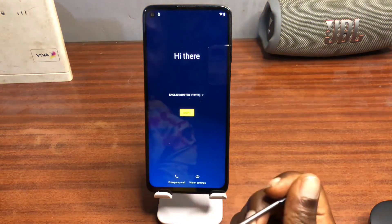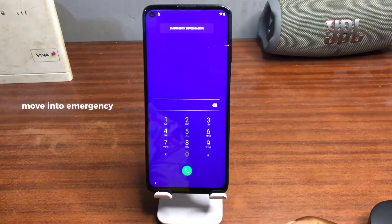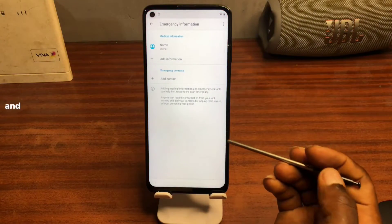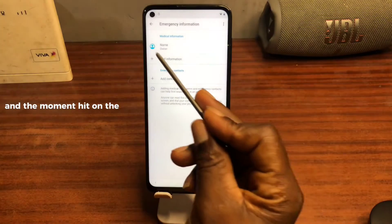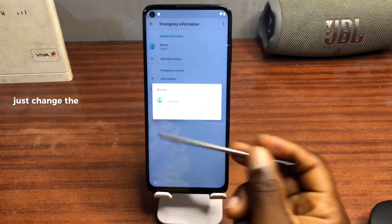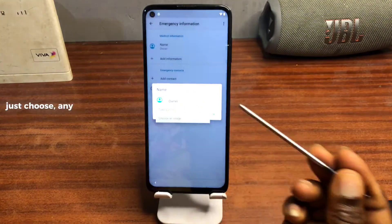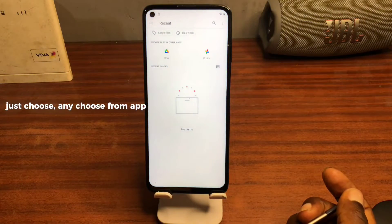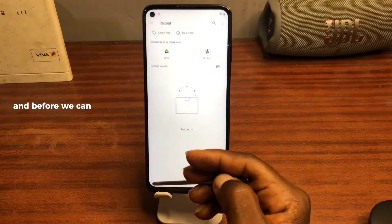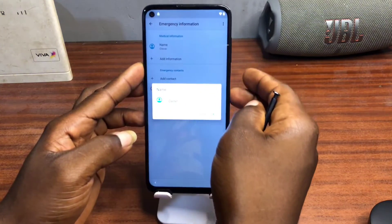First thing we need to do is move into the emergency call section. Double-tap emergency call, then tap on the pencil icon. Move into the name, then tap on the avatar. Let's change the avatar or profile icon — choose any. Choose from the gallery, but first let's move back. Before we can do this, let's take a screenshot of our device.